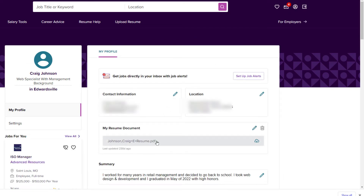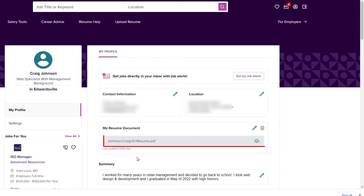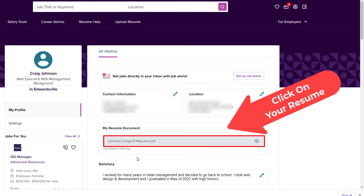And now right in this area right here, my resume document — you want to click on your document right in here. Just click on it.